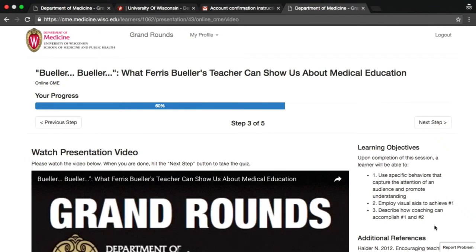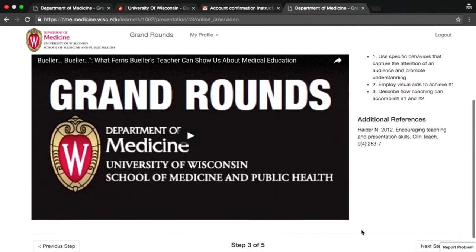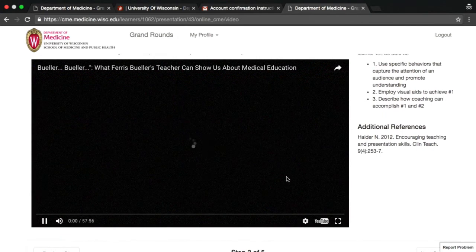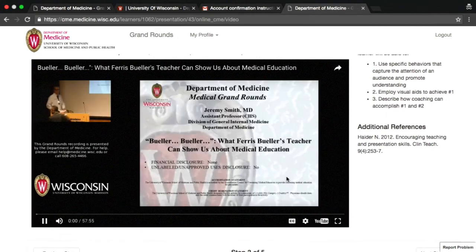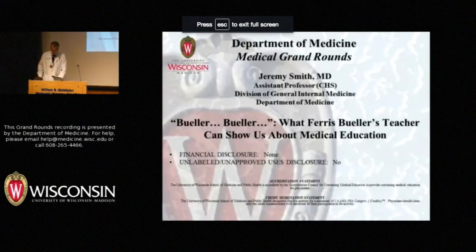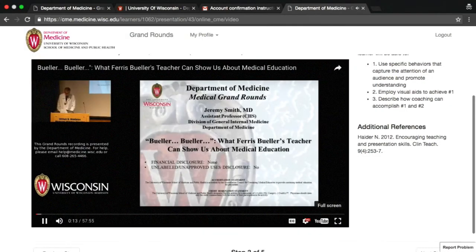On the next screen, you can view a video of the lecture. The learning objectives are available on the sidebar for reference. After pressing Play, if you want to view the video full screen, click on the box icon in the lower right of the video screen. Press Escape to exit full screen mode.